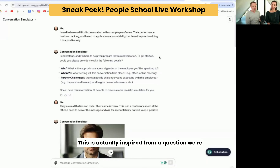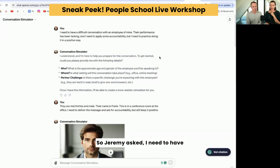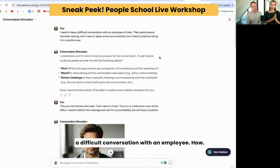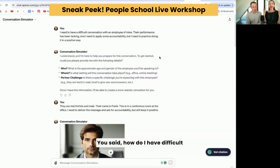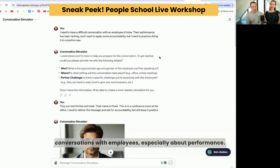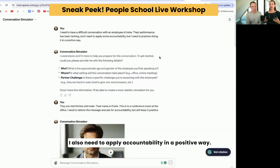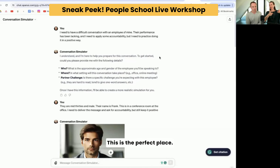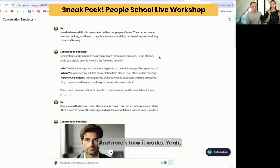This is actually inspired from a question we're going to talk about a little bit later. Jeremy asked: I need to have a difficult conversation with an employee — actually your question was a little more general. You said, how do I have difficult conversations with employees, especially about performance? I also need to apply accountability in a positive way. This is the perfect place. I could give you my advice, but it's way better to practice this with all of our tools and here's how it works.